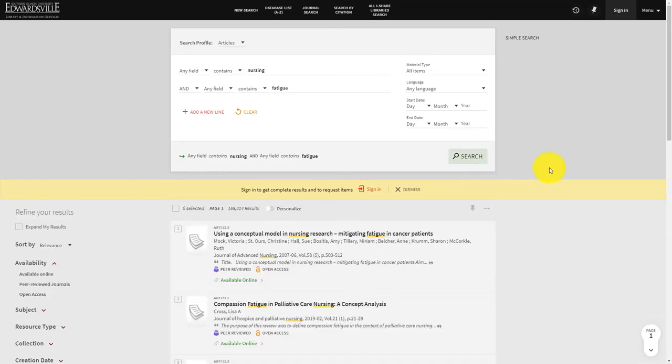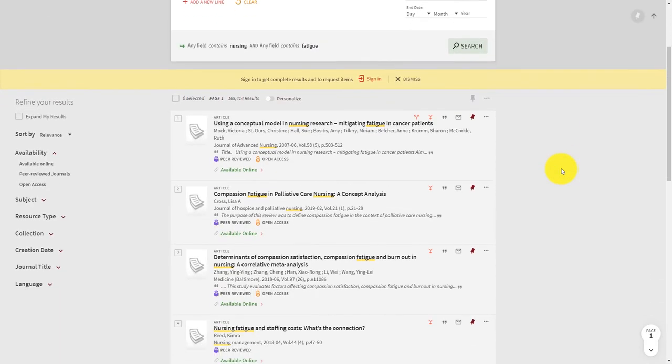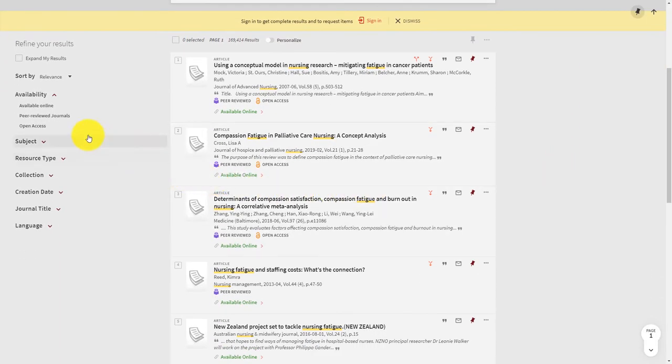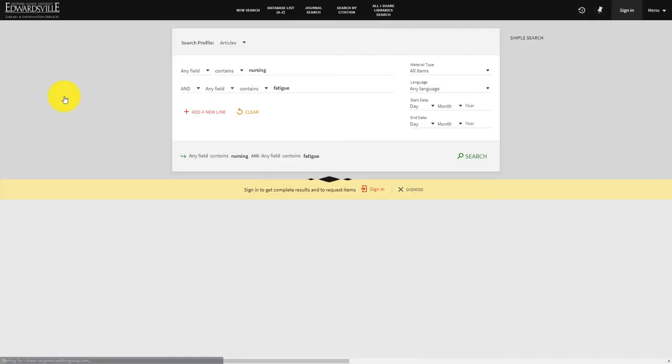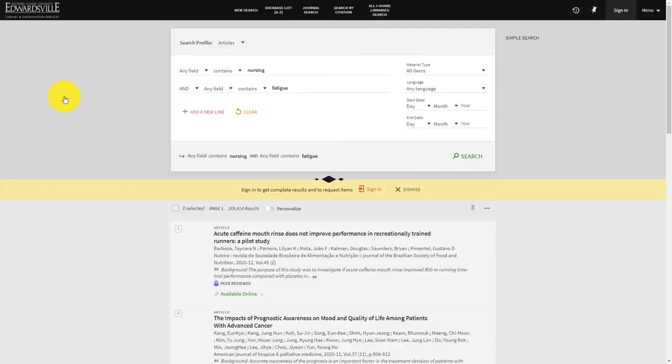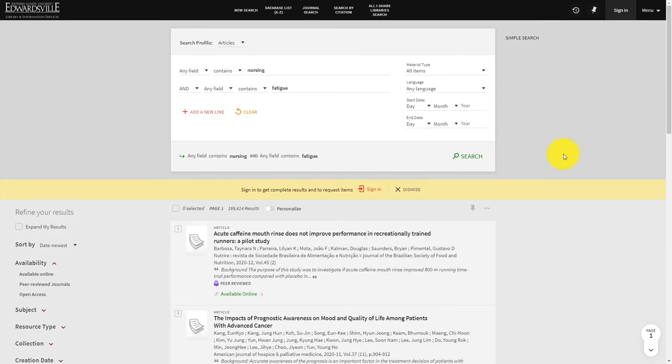Remember to pay attention to the facets located on the left side of the page. This is where you will be able to further refine your search based on availability, subject, date, and more.